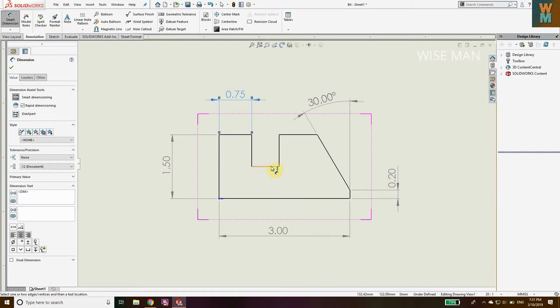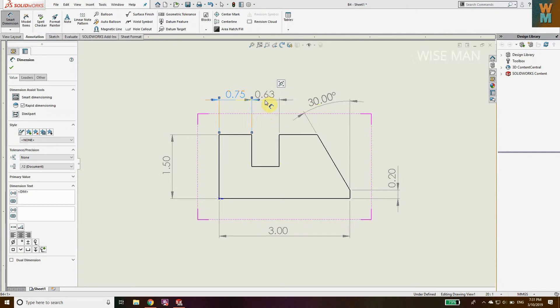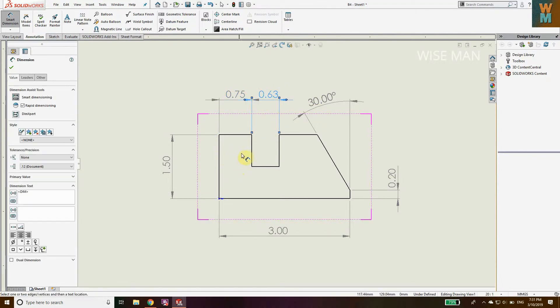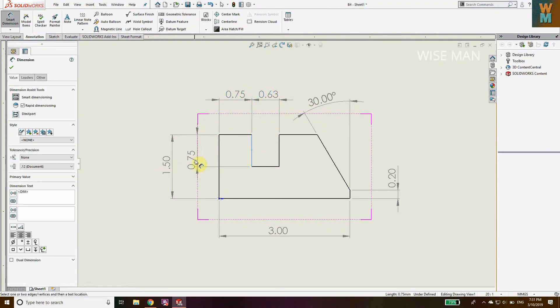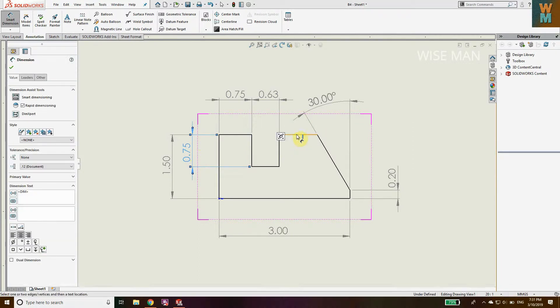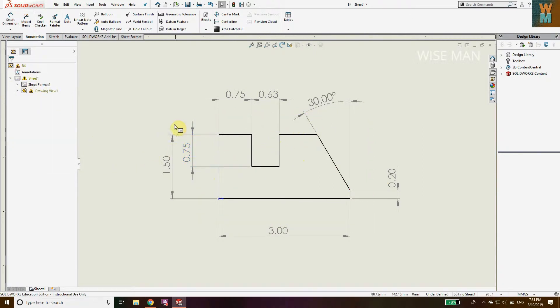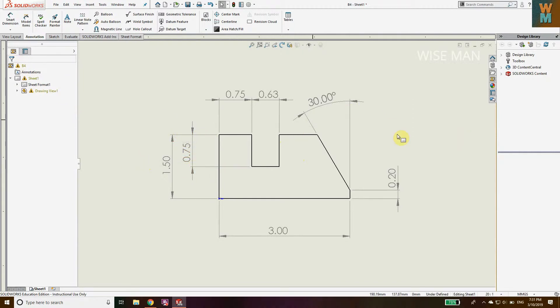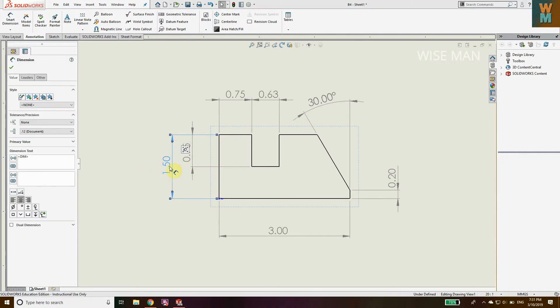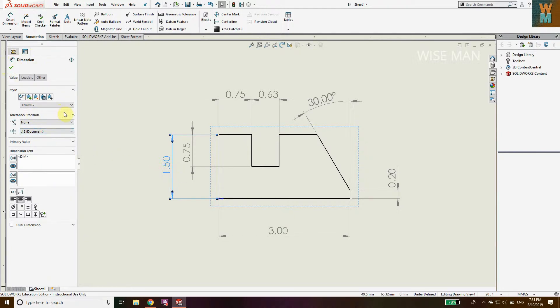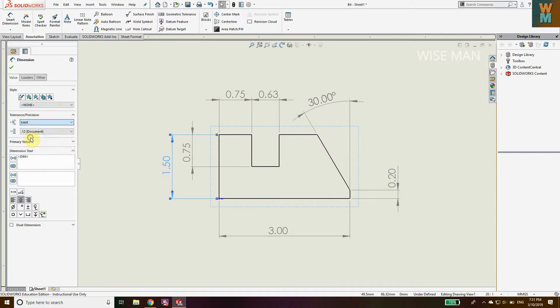In order to get this geometry and the height, I have defined all this. Now let's see how to give the limit tolerance. First, click the dimension on which you need to give limit tolerance. You will get this dimension window. Go to Tolerance, click on Limit.